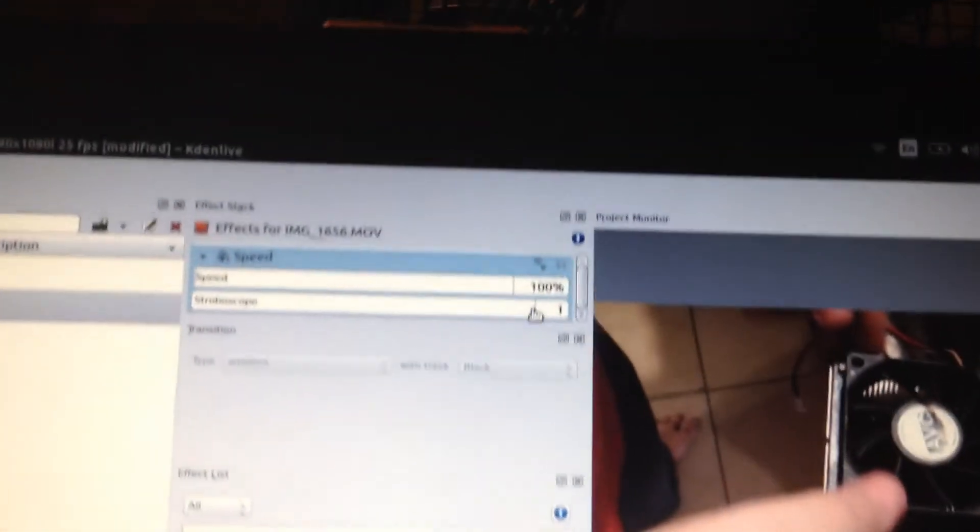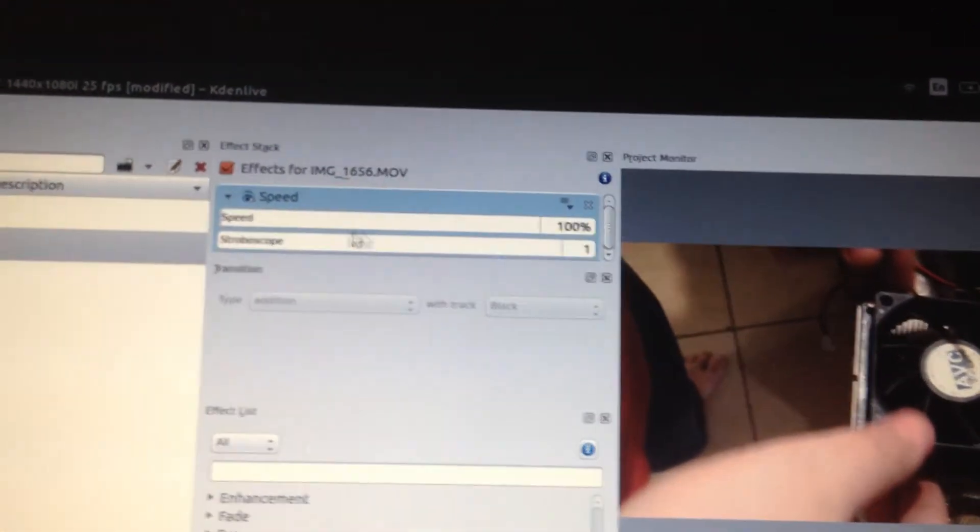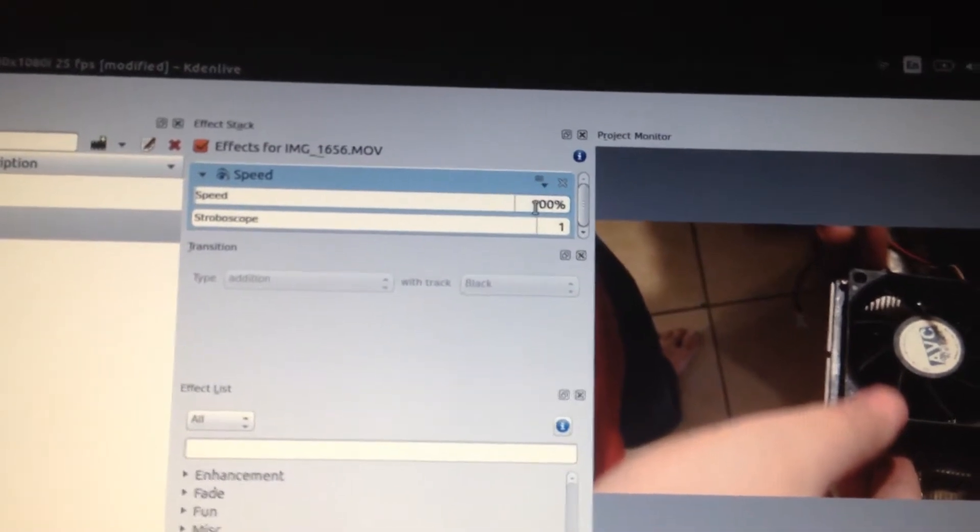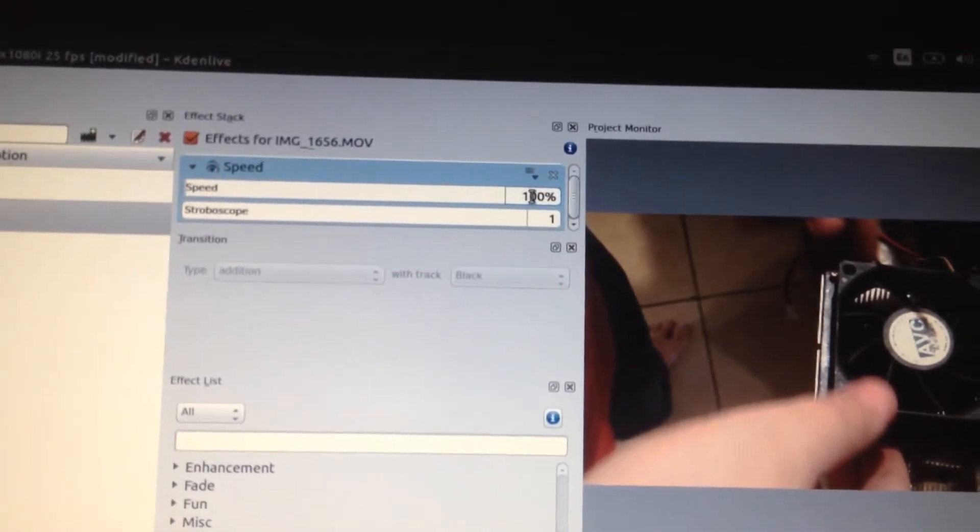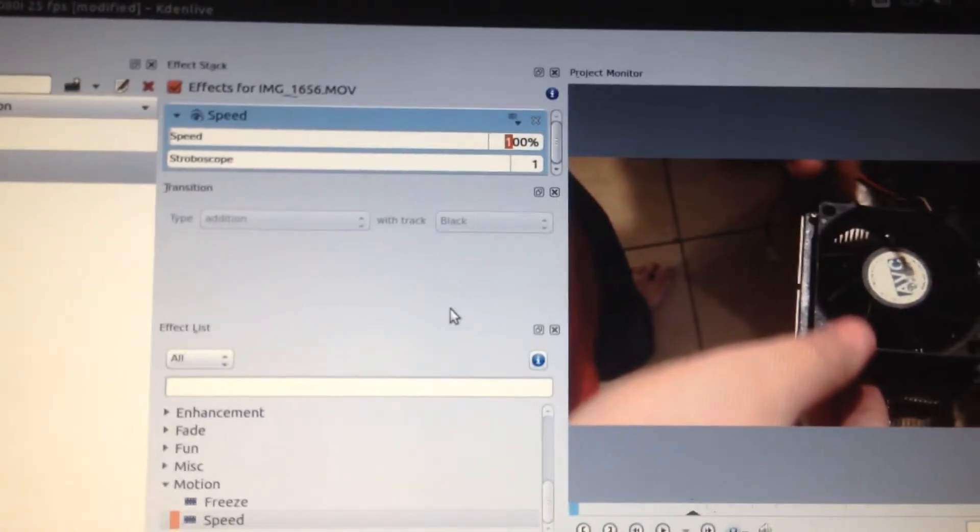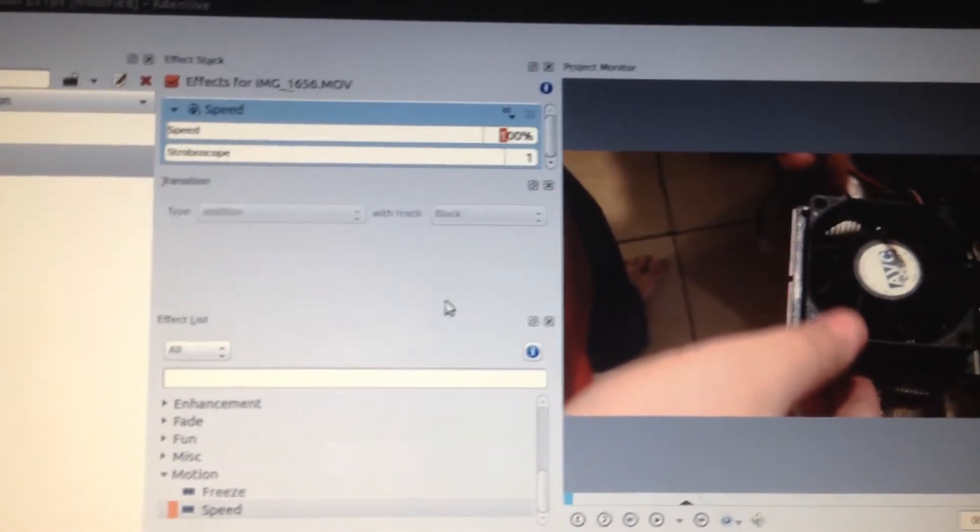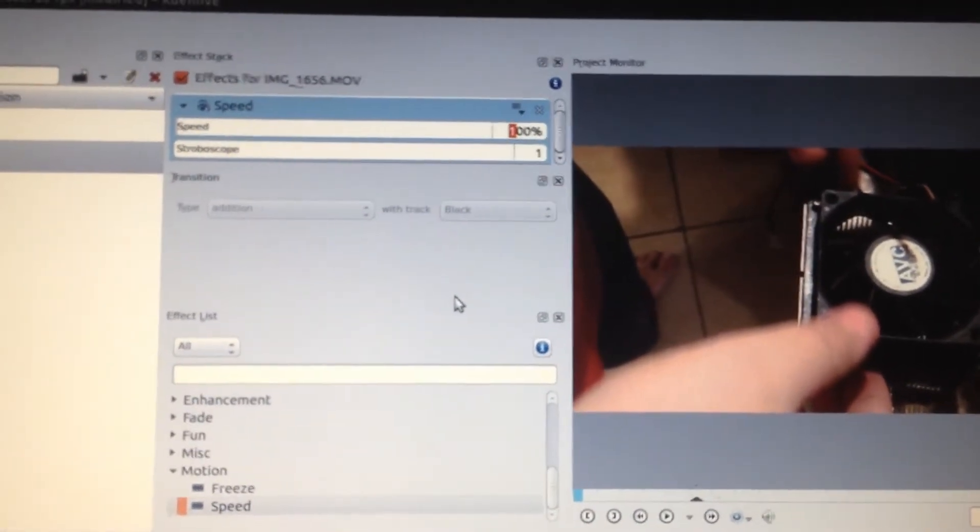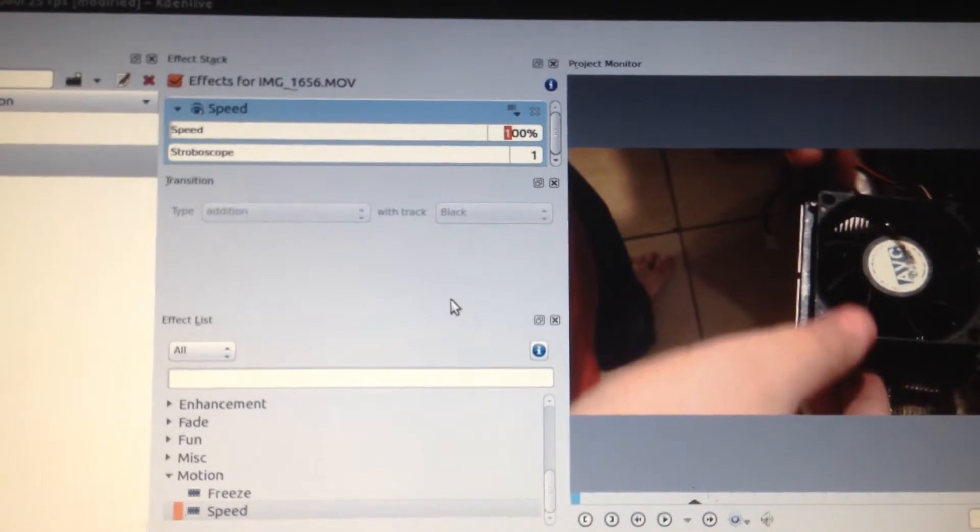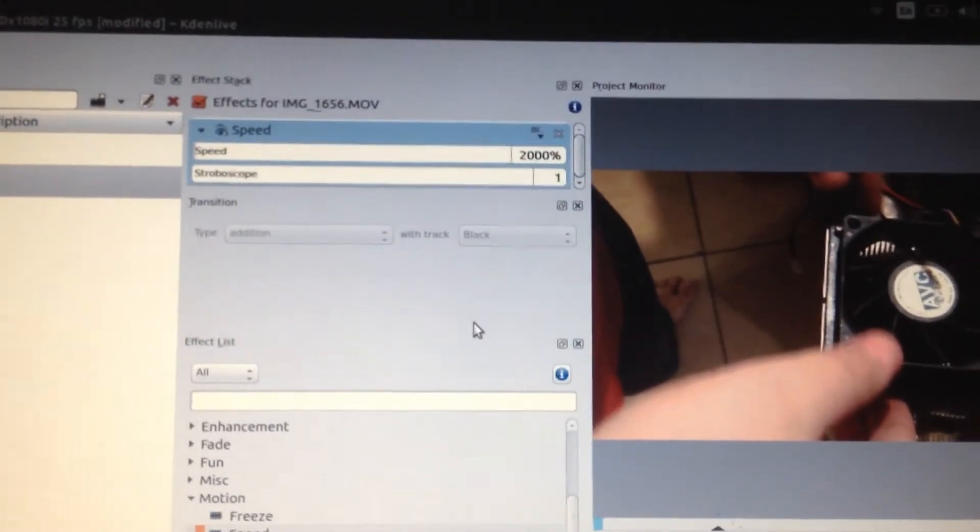Notice we have this box up here now. This is our speed adjustment right here. Now what I've been doing typically is using 2,000%. Seems to be working great for me. But you can play around with it a little bit if you want to.